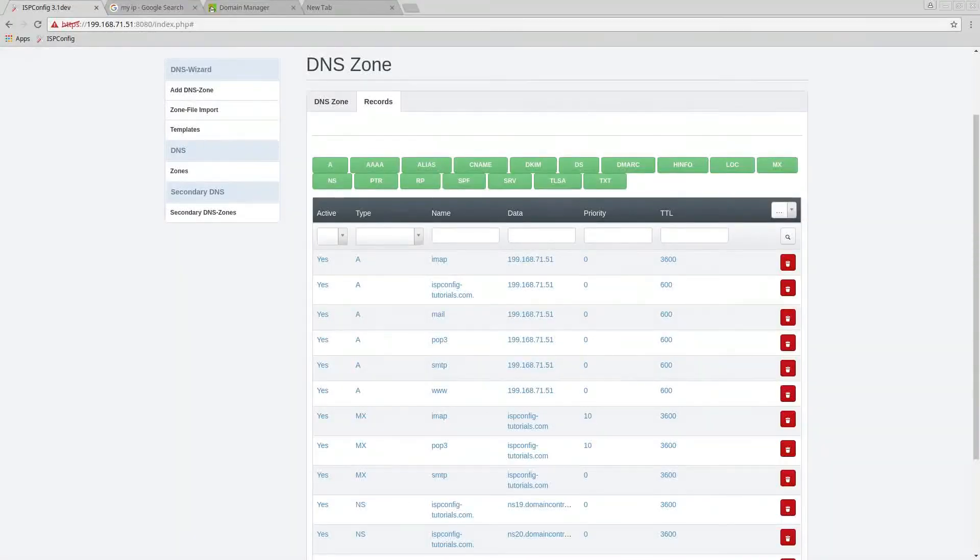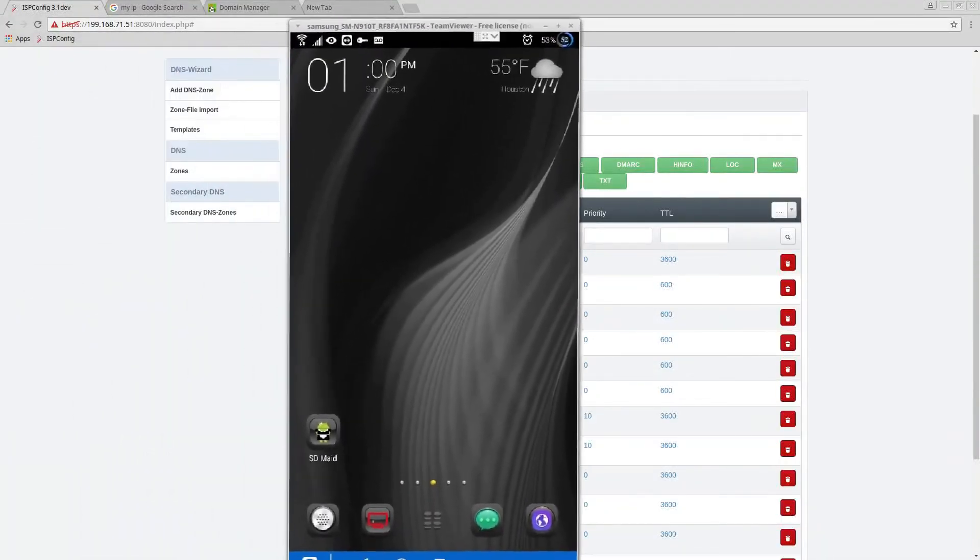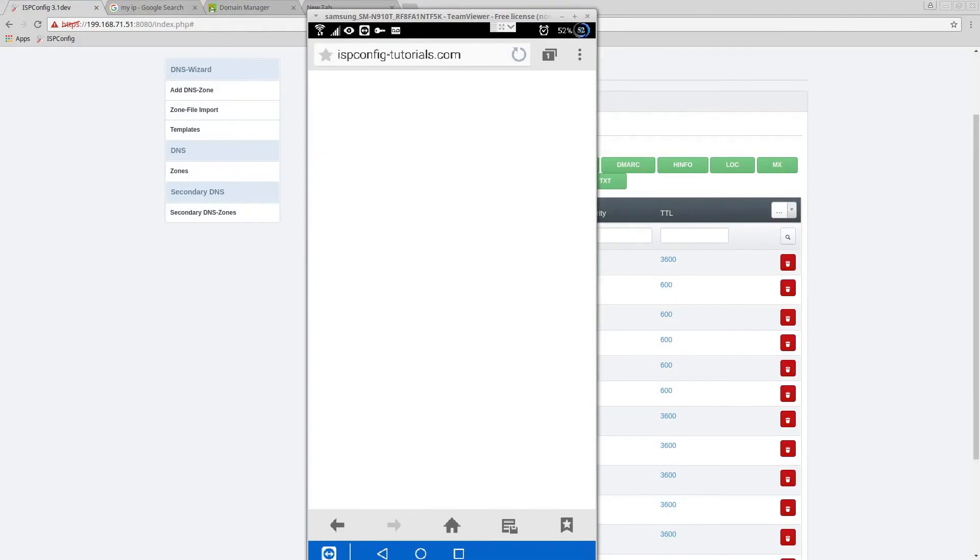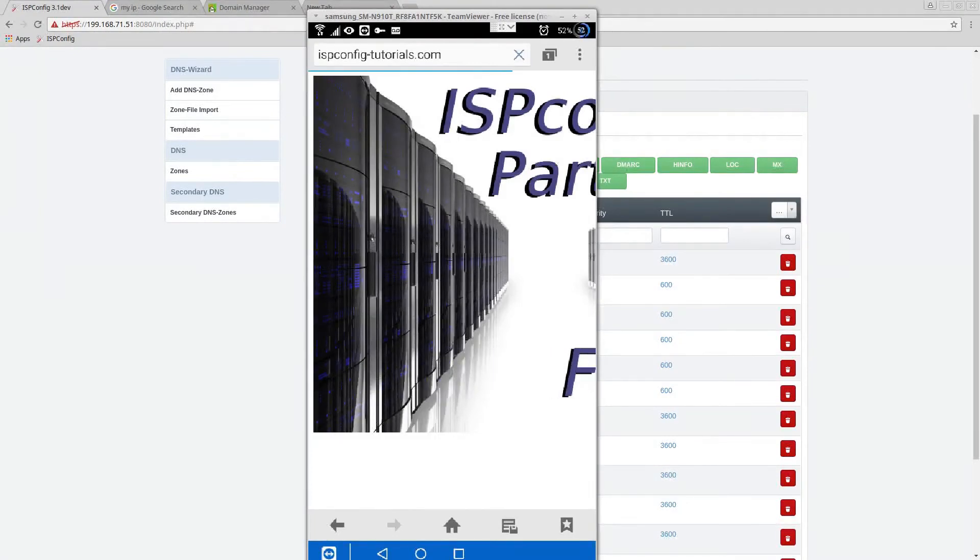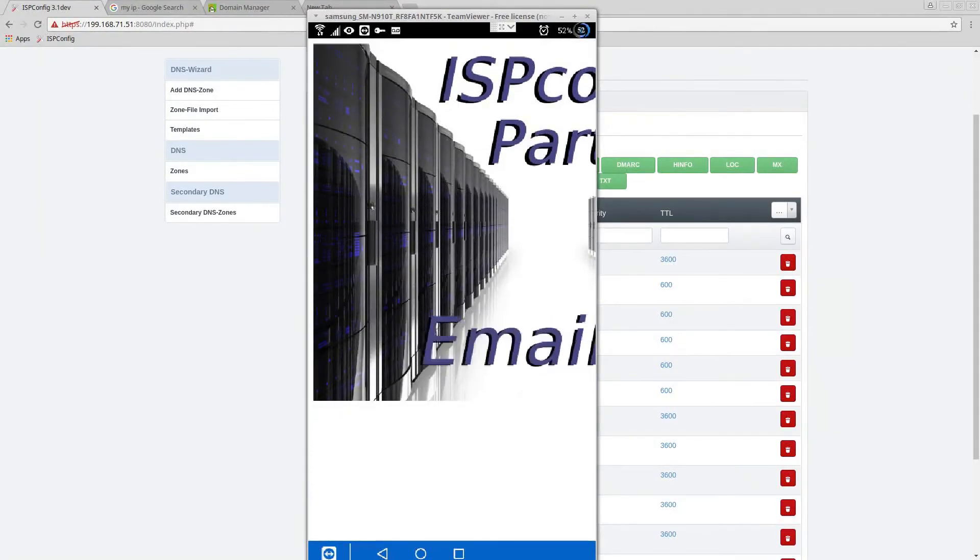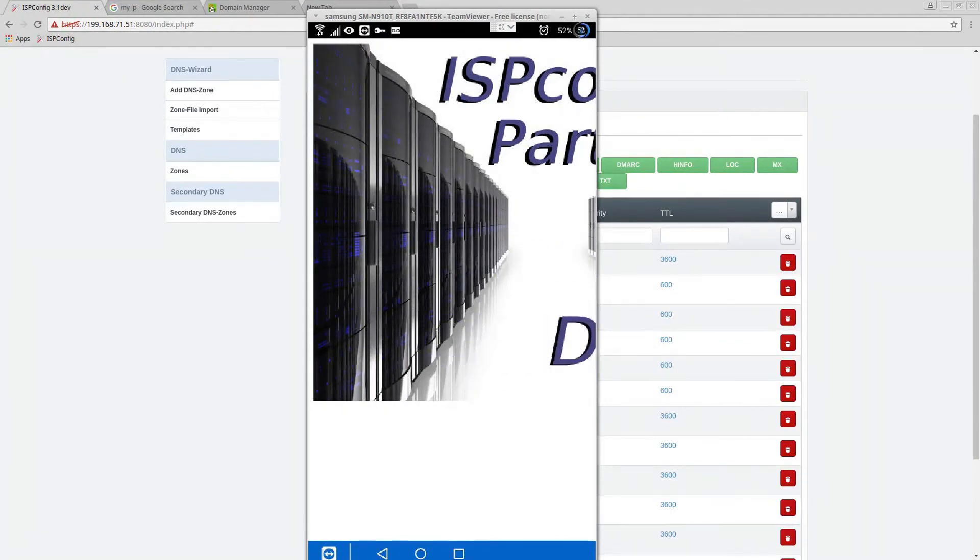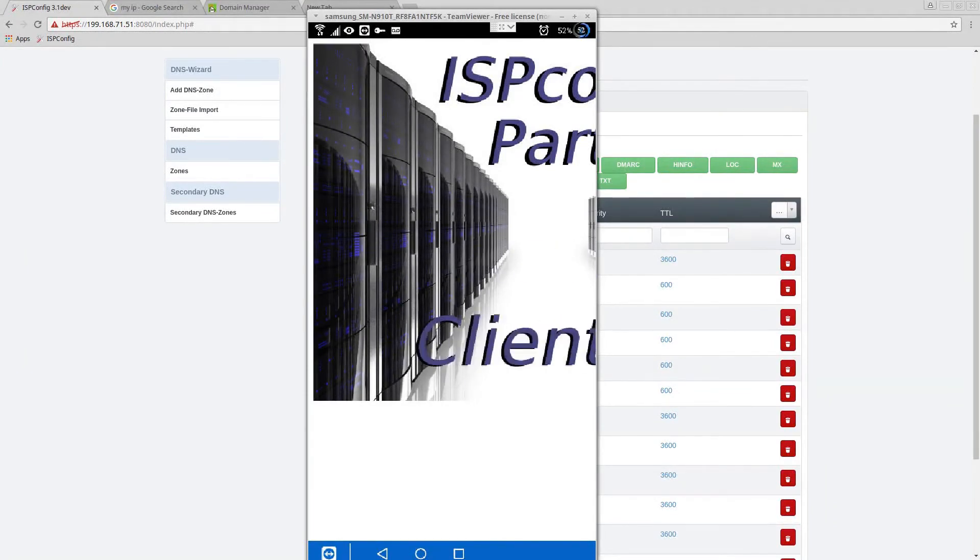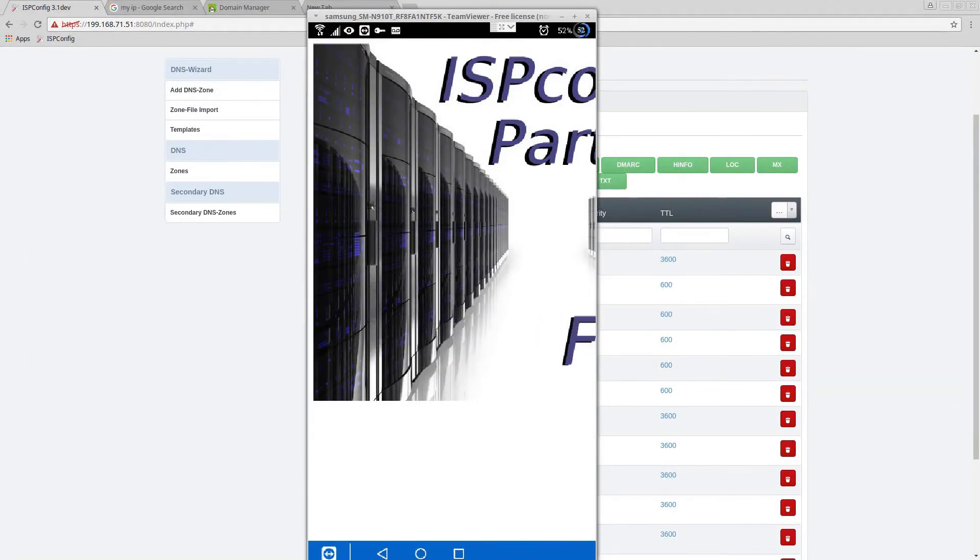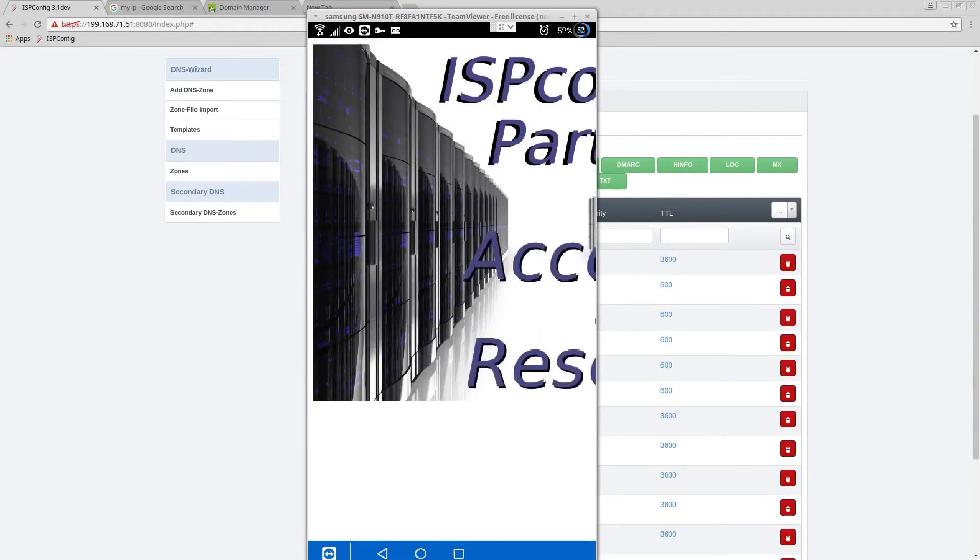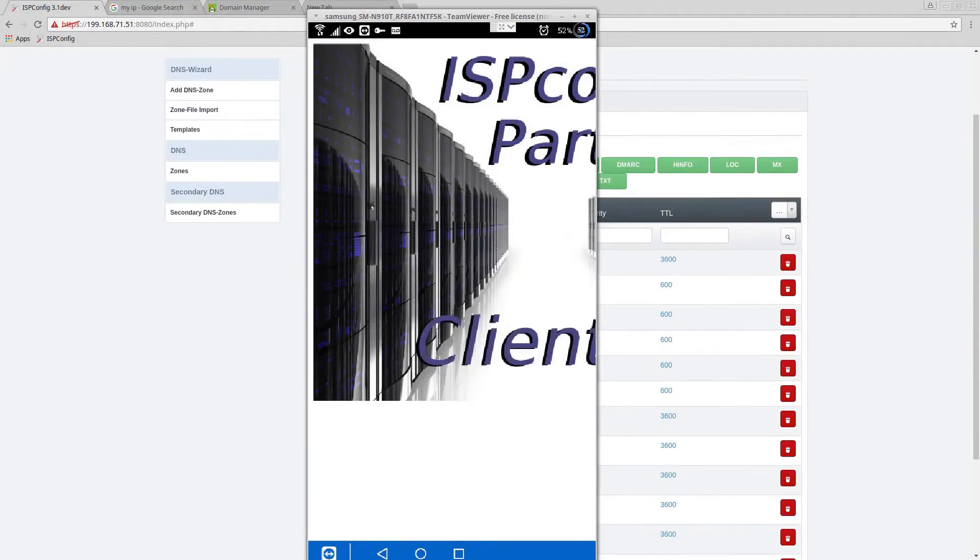Here's my phone. When I open the internet, here's our ISP config dash tutorial. I'll refresh that and here's the website. Remember on our previous videos we actually set up our default page to be something different and here it is working.